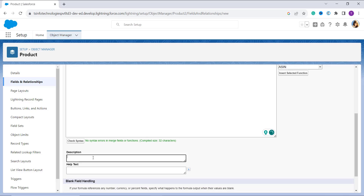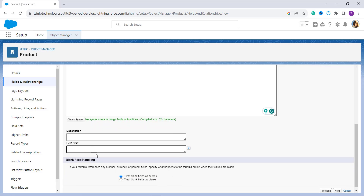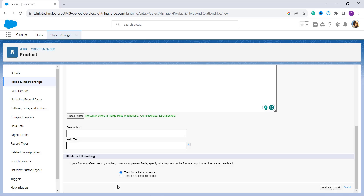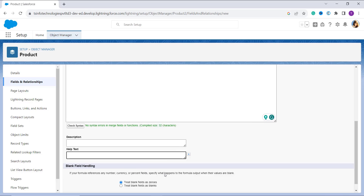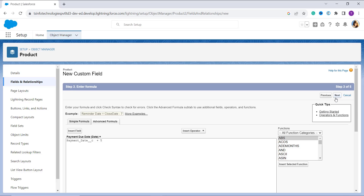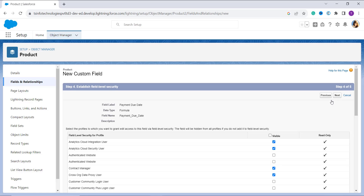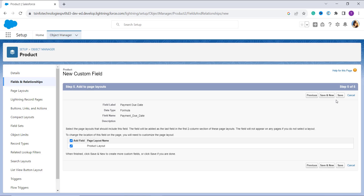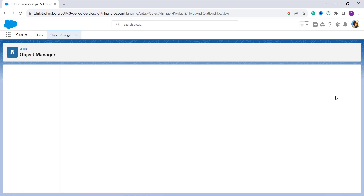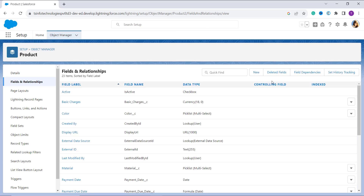You can optionally add a description and help text. Note that blank field handling only works for number, currency, and percent fields. I click Next, then choose which profiles to grant edit access to — this is the field-level security step. I click the Visible button to quickly grant access to all profiles, click Next, and then click Save to successfully save the formula.